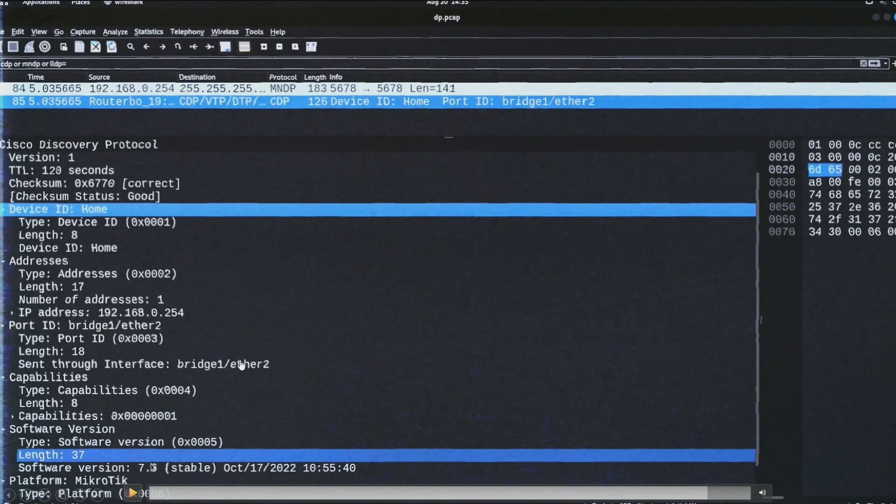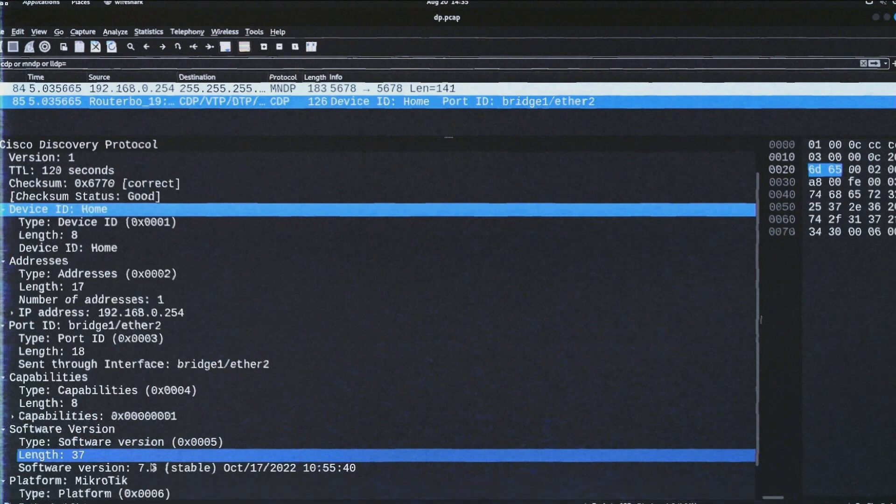So the attacker, knowing all this, will be able to set up offensive vectors and develop them inside the network.